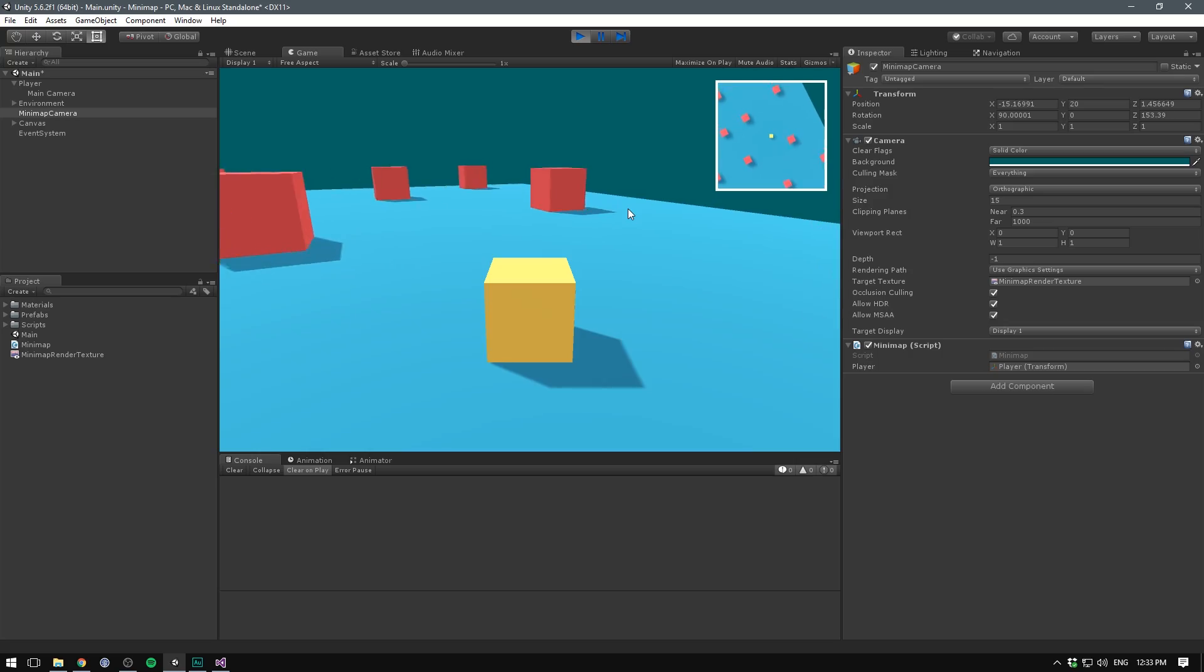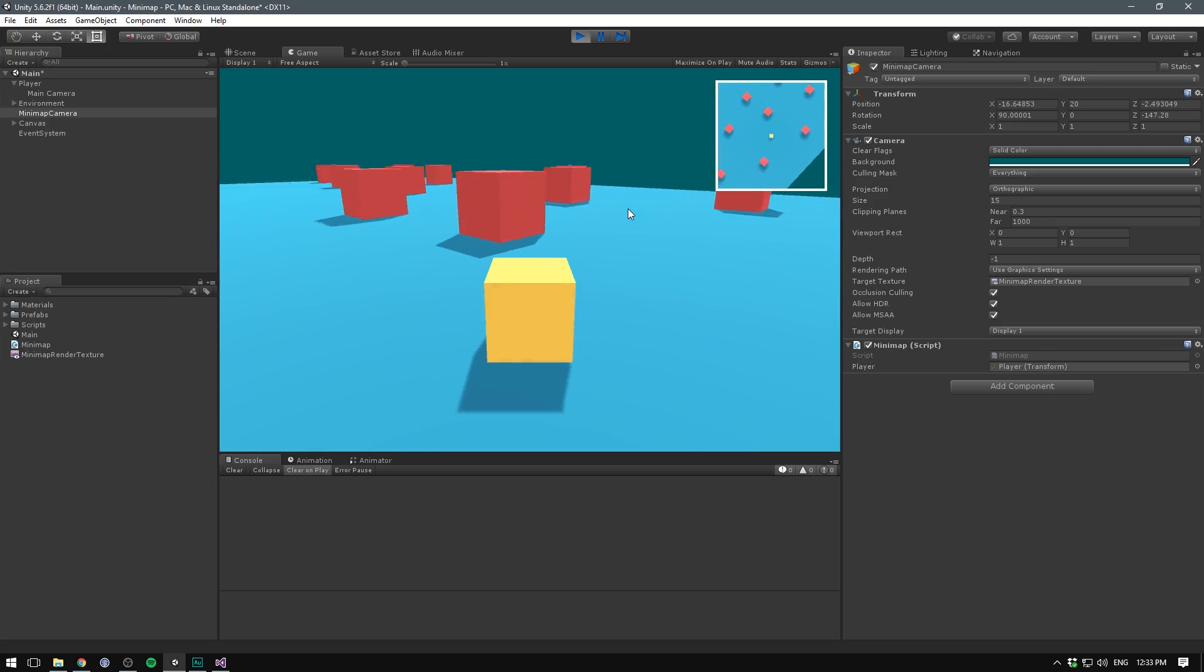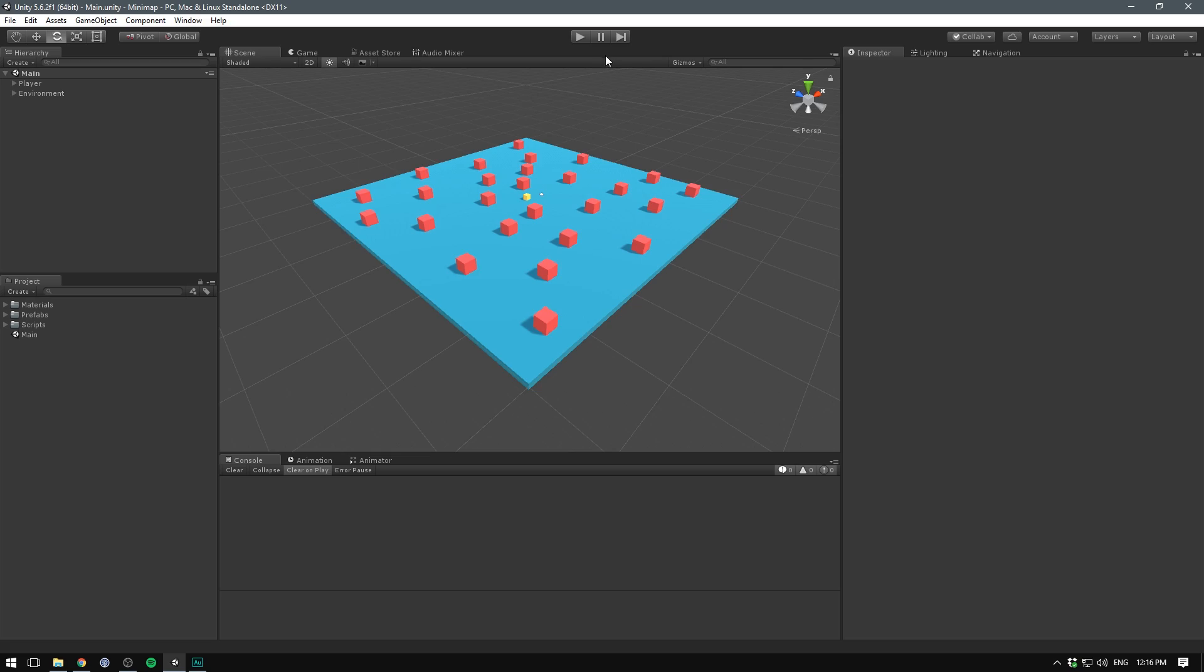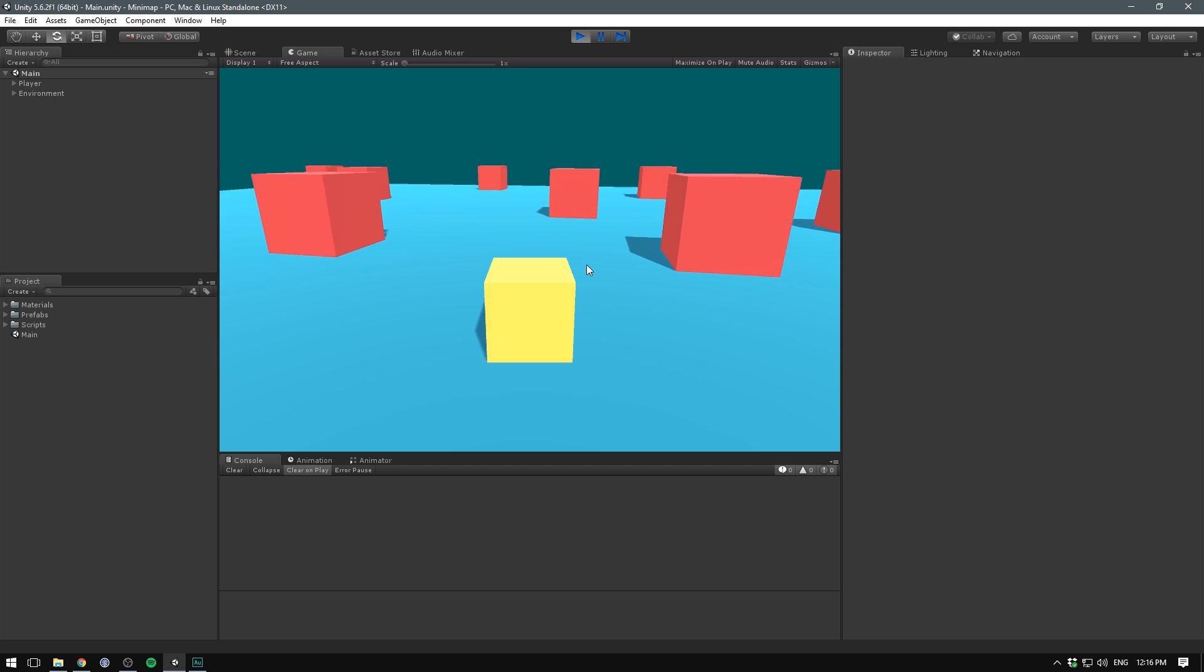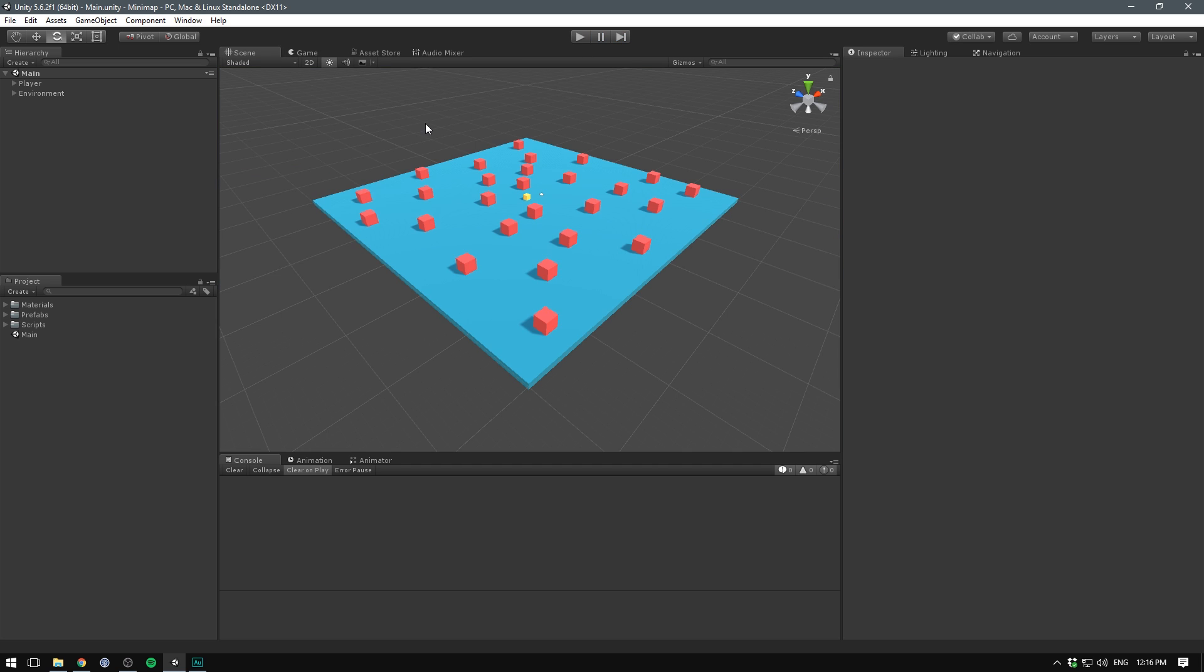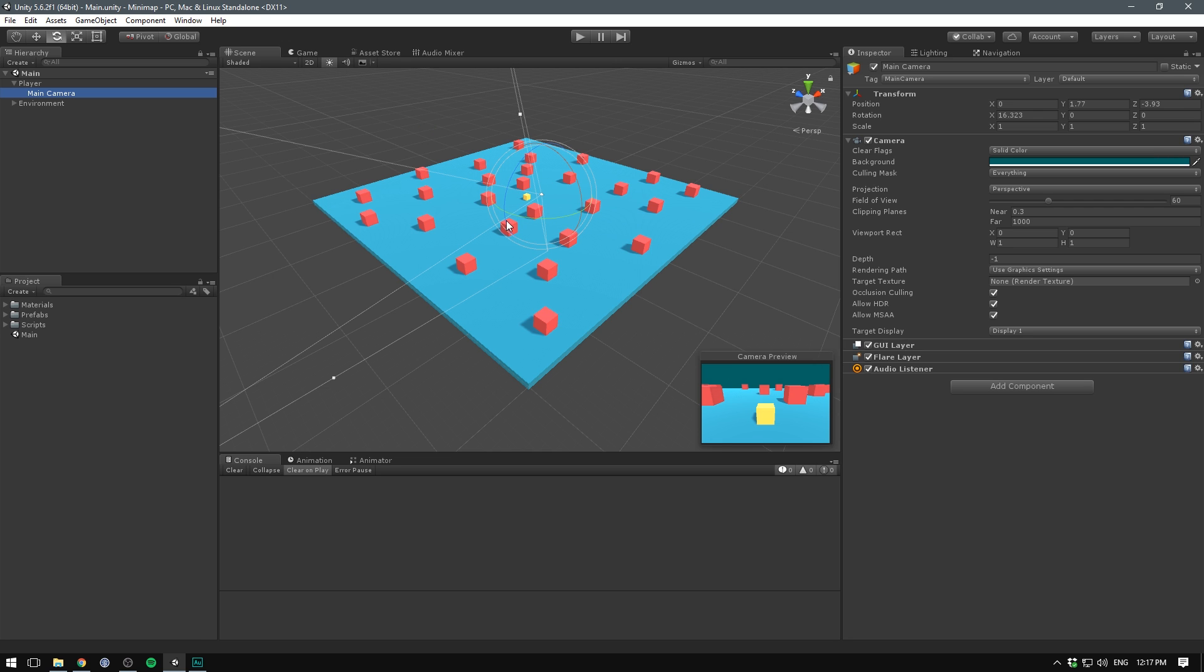In this video, we'll make a mini map using render textures. Let's get right into it. So as you can see, I have this very simple scene with a player that we can move around. But of course, it's very much in need of a mini map.